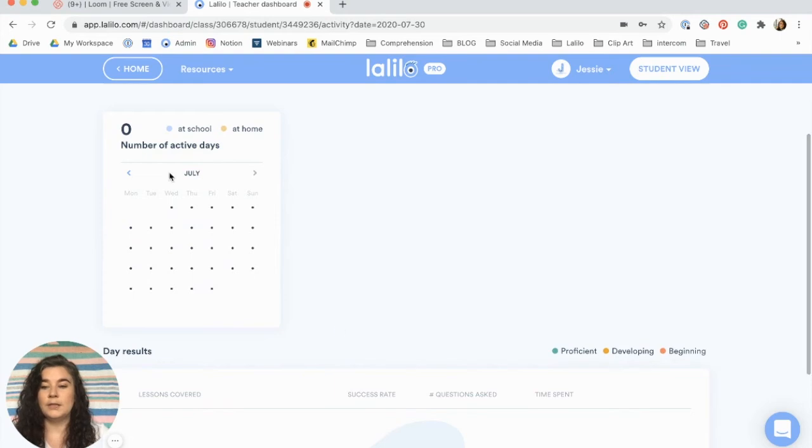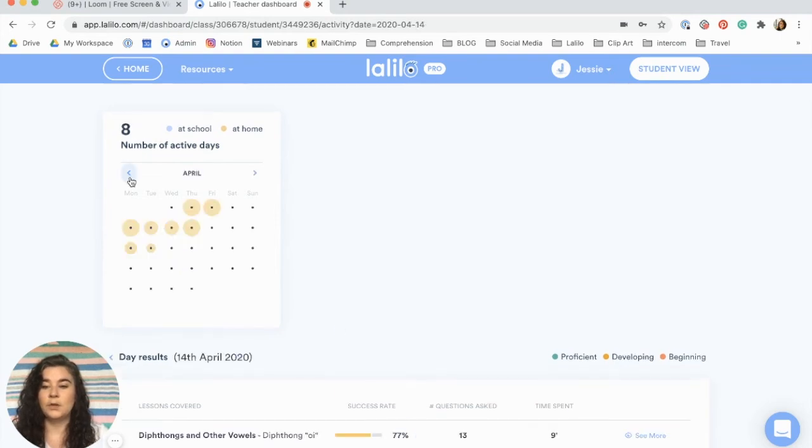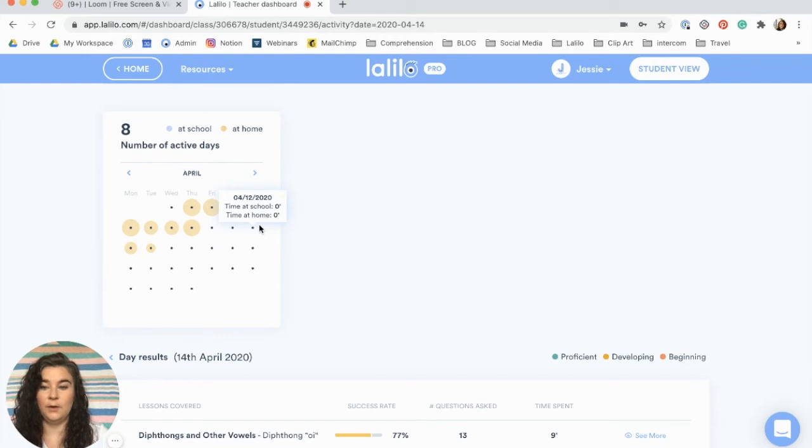You'll also see a student activity calendar. This will show you all of the activity that your students have been doing in Lalilo both at school and at home.